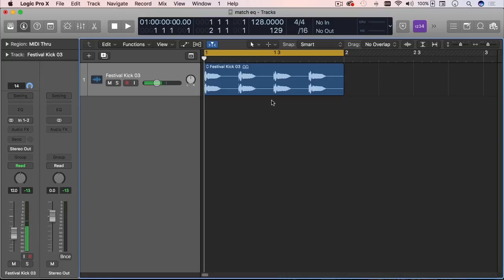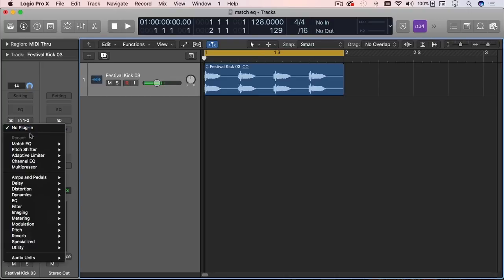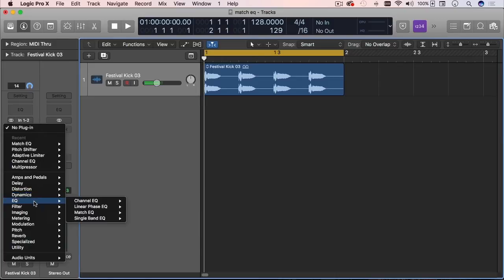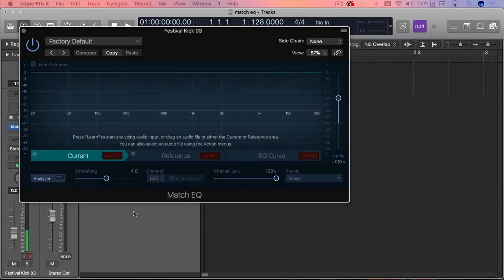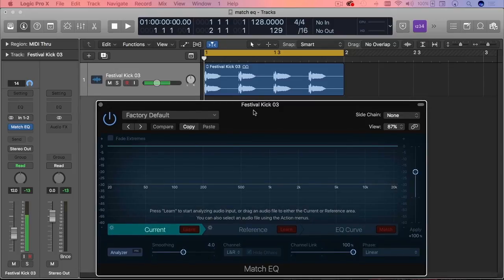So we have listened to that. And now I'm going to access the Match EQ. So you go to your plugins, you go to EQ, Match EQ. So this is how it looks.